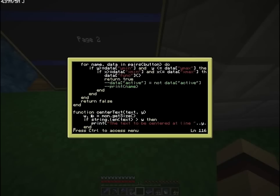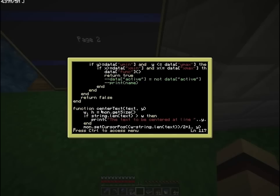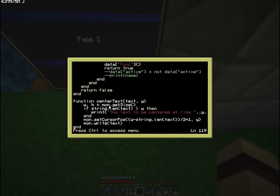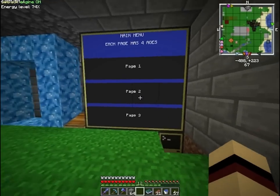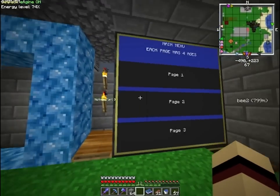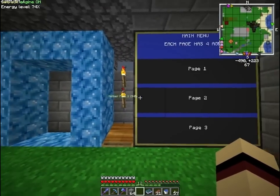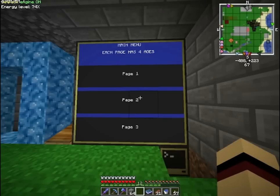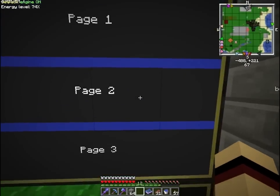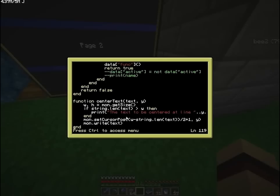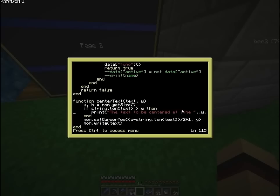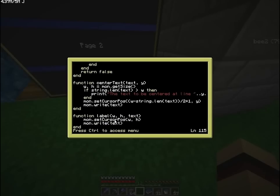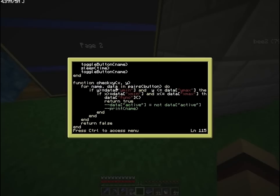And this is the new function called CenterText because it basically centers the text. You can put the center text in any line you want by putting this Y variable. And there's a check over here to see if the text is bigger than the width of the monitor. It will actually print an error saying that the text of the center of line Y is too long. Other than that, it's all the same API.